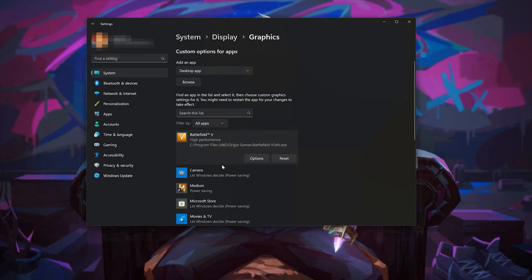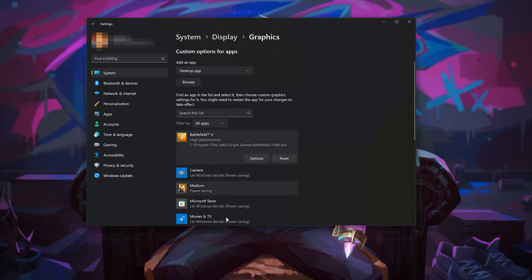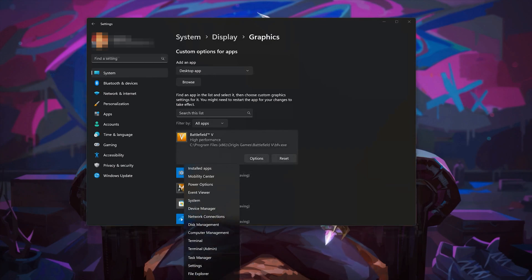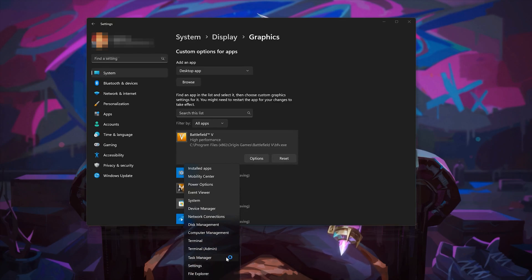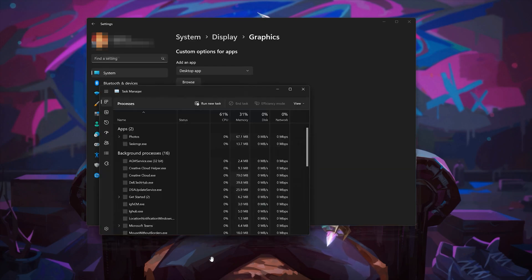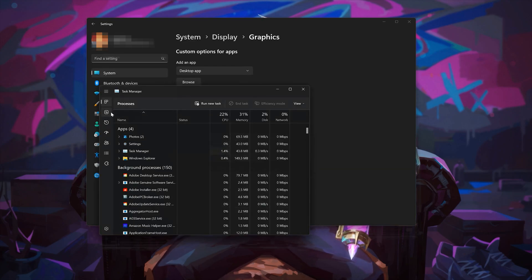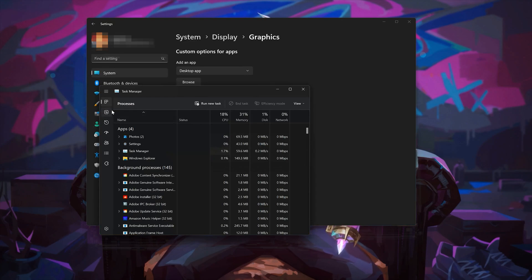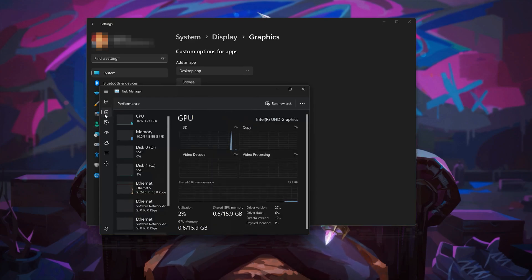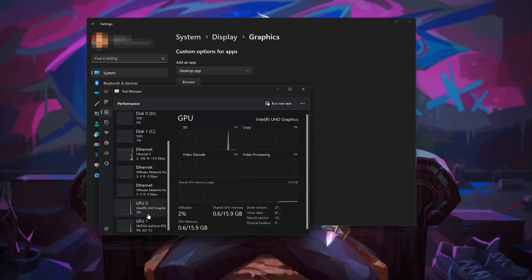If you want to find out which graphics card your PC is using, right-click your Start menu and select Task Manager. Go to the Performance section. At the bottom, you will see which graphics card your game is using.